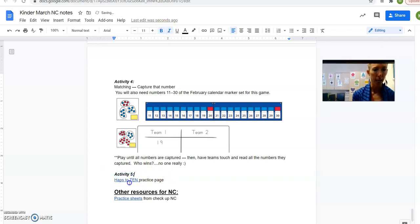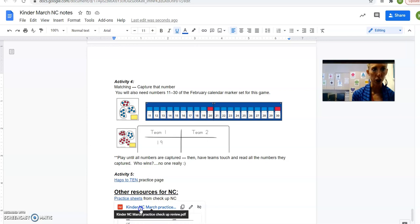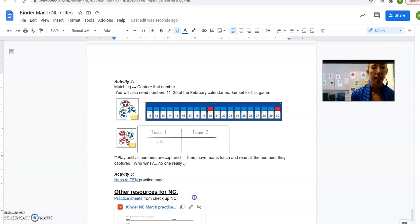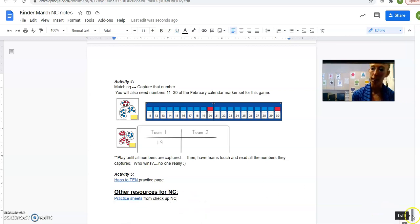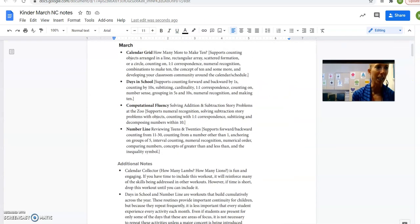Okay, and activity five is just a practice page of hap-hopping on the number line and counting on. So if you're looking for some other practice sheets, these are practice sheets of the checkup, the number corner checkup, if you're interested in using any of those, if those look nice to you. Okay? Alright. Adios!